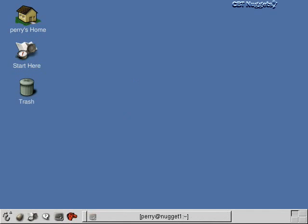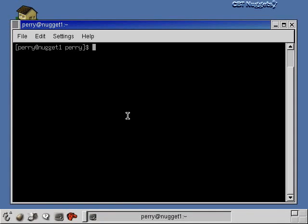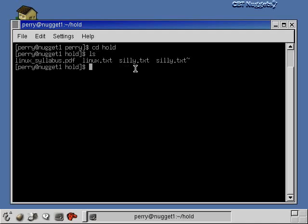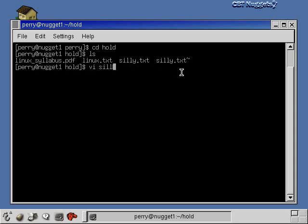Now let's talk a little bit about the VI editor. To use VI, let's get our terminal window back up and type VI at the command line — that's one way you can get into it. First let's go down into the hold directory — you can see in here there's that file silly.txt. Let's edit that with the VI editor. You can also see another file here called silly.txt with a tilde after it — this is like an older version of the file, kind of a backup copy. So if you made some change and screwed something up, you can go back to the previous version. This is the newest version and this is the old version with the tilde. So let's say VI silly.txt and hit Enter.